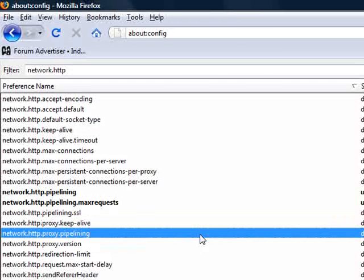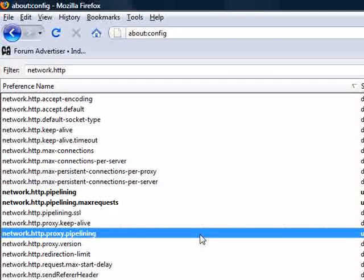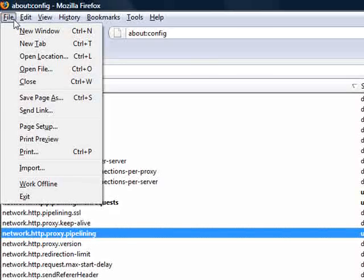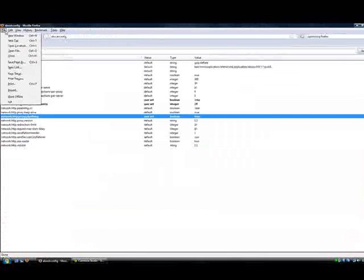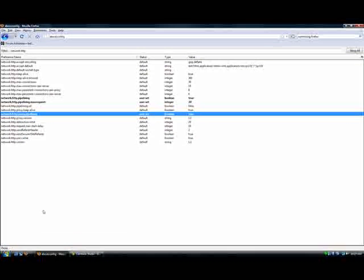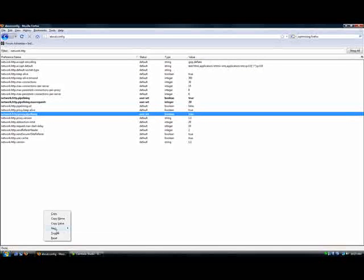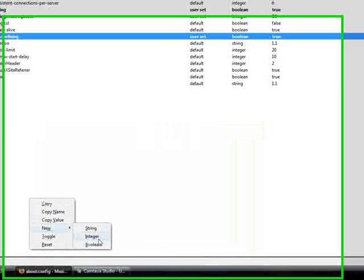Then you want to go to proxy pipelining and put it to true. Now you're going to want to go to file, or you're just going to want to go to new integer.